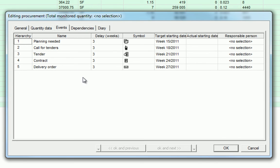The Events dialog box displays information on the scheduling of the events, such as the planning, tendering, contracting, and ordering, and delivery for the procurement task. In this dialog box, we're given the option to manipulate the delay in weeks, alter the symbol, change the starting date, and add a responsible party.